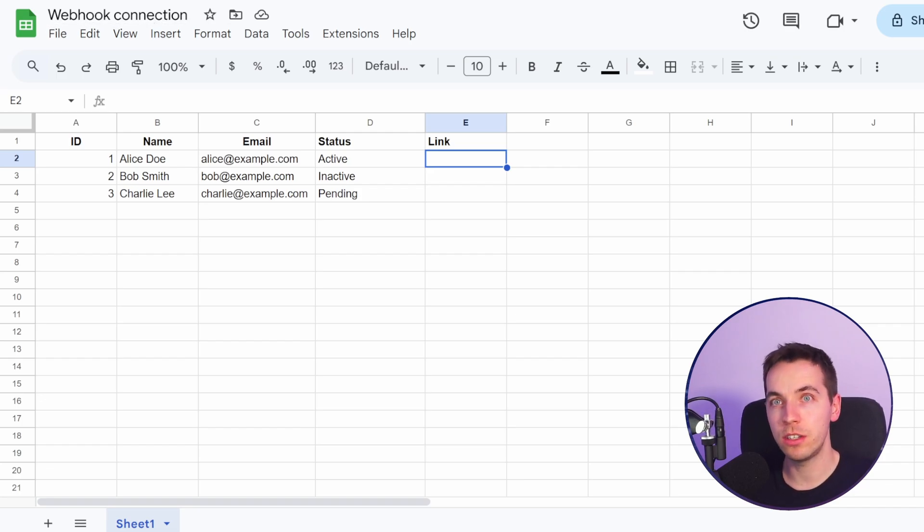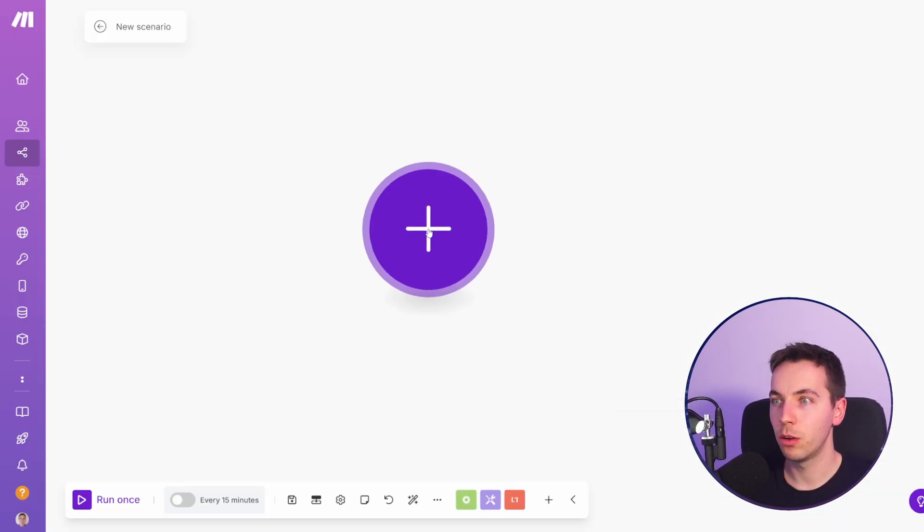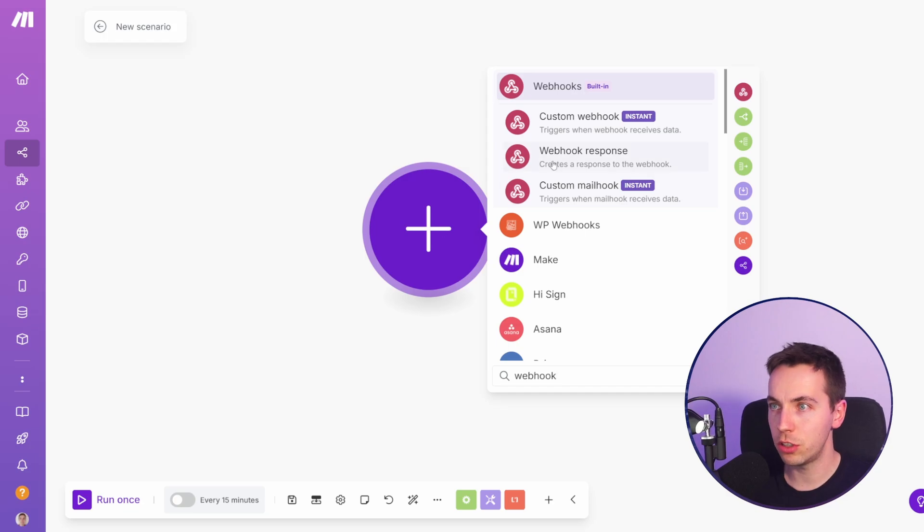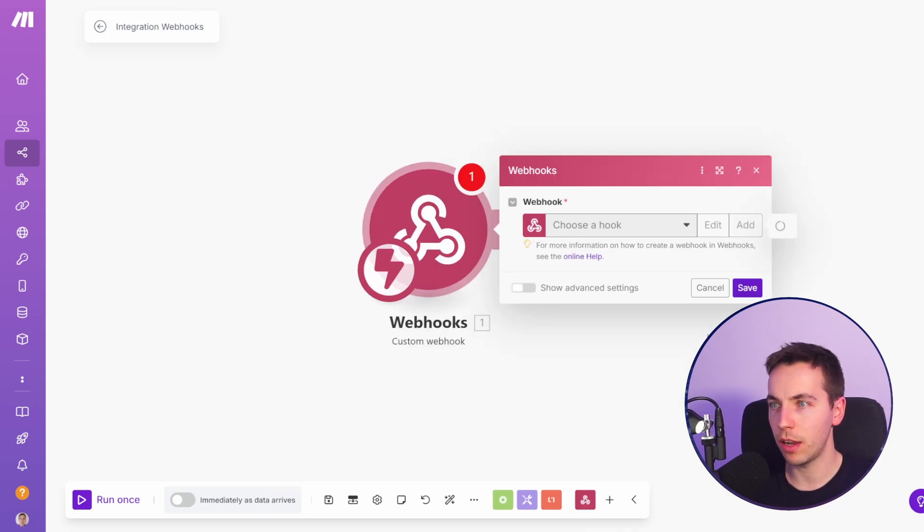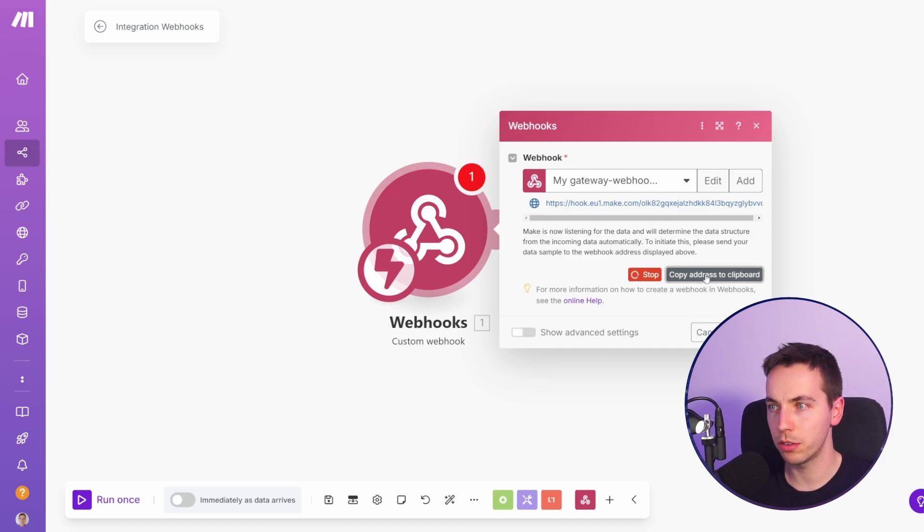So what we need to do is go to Make.com, go to new scenario and go to webhooks. Create a custom webhook, then click add, choose a webhook and press save. Then copy that address to the clipboard, so we have that copied.